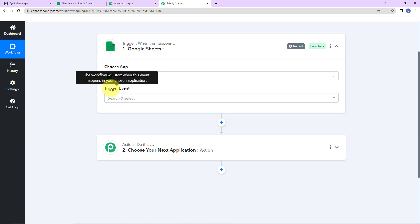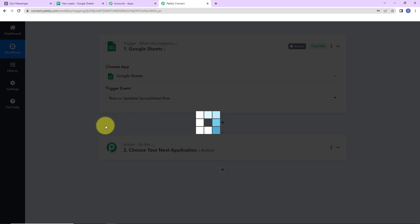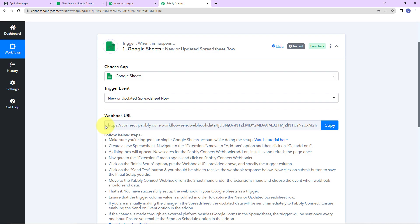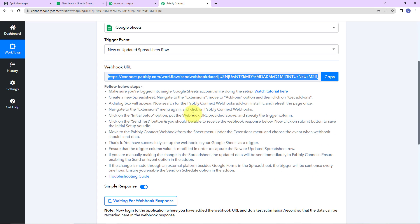As per this integration, my trigger application will be Google Sheets. Let's click on this. The trigger event is what makes this workflow start, and here it would be 'new row' — so every time a new row is added, this workflow is going to run. Next is the webhook URL. We have received this webhook, which is going to act as a bridge for connecting Google Sheets and Pabbly Connect. I'm going to copy this, and we have to follow the help text shown — please read this carefully.